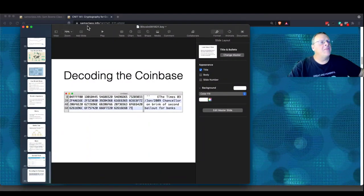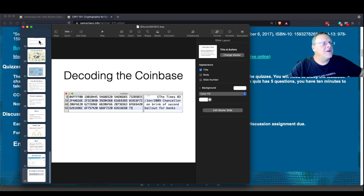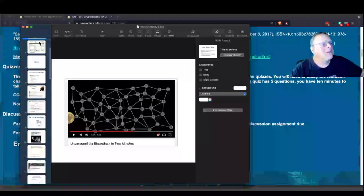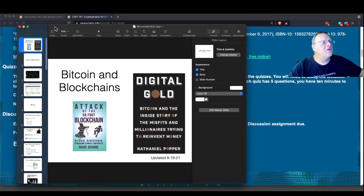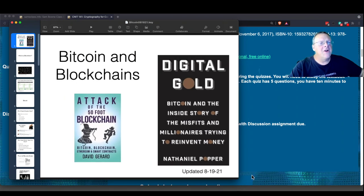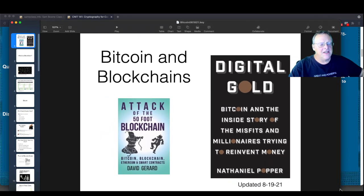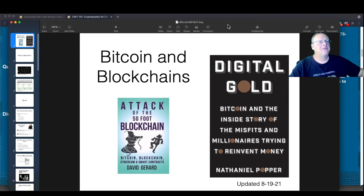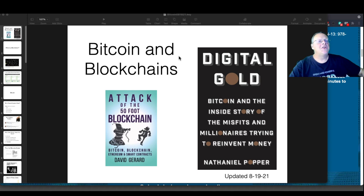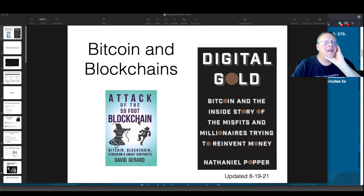Let's talk about this — the Bitcoin slides. Attack of the 50-Foot Blockchain by David Girard is wonderful. I highly recommend it. I am a Bitcoin bear — I do not think it's a wise investment and I don't think it's a good thing for society. David Girard has the same negative attitude on cryptocurrency that I do, and he's very good at writing. He gave a guest lecture in my class last time; I think I'll ask him to come back and do it again.